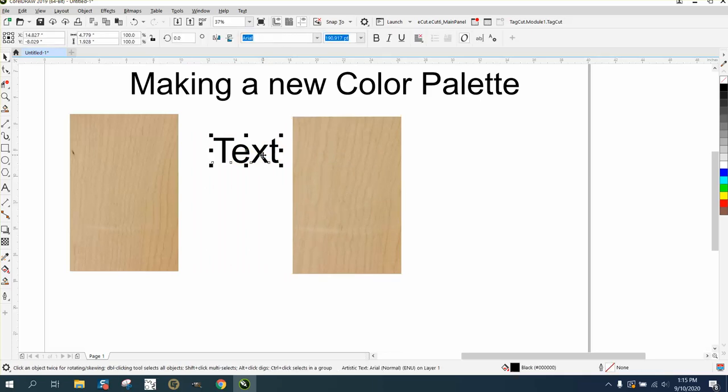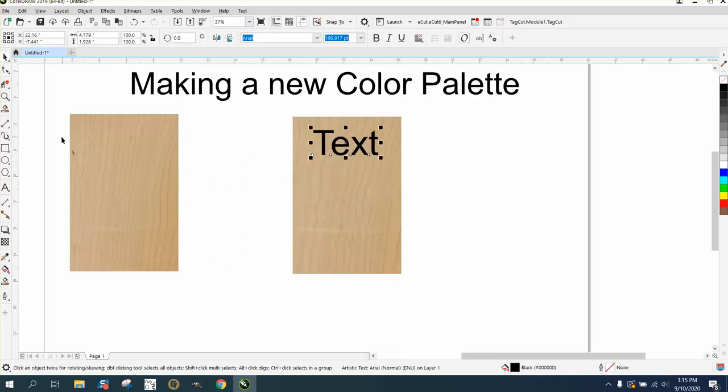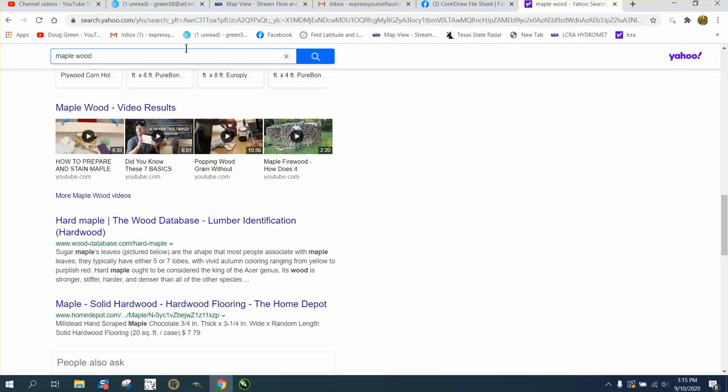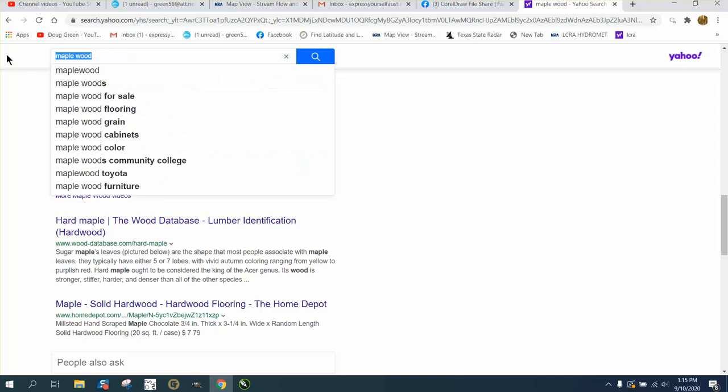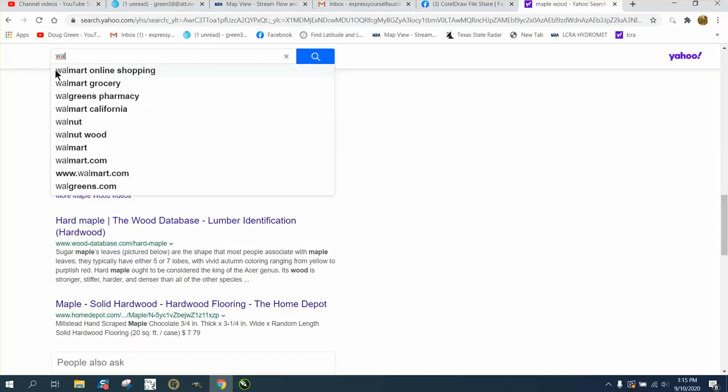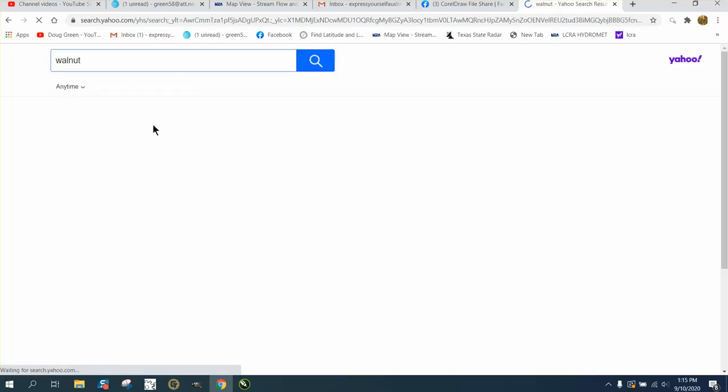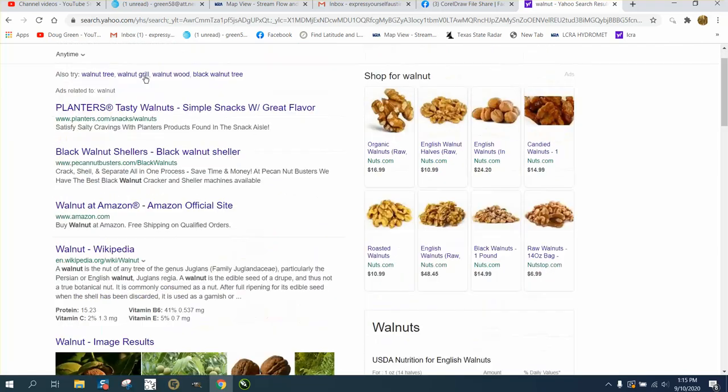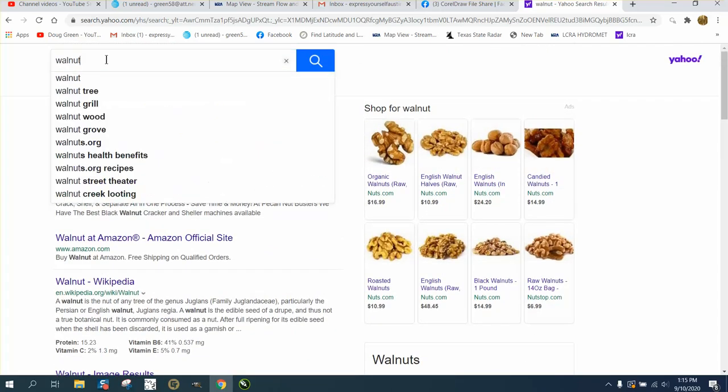I do this all the time. I take pictures of the real maple wood that I'm going to use for the customer. But if you're just doing wood and don't have a specific wood yet...